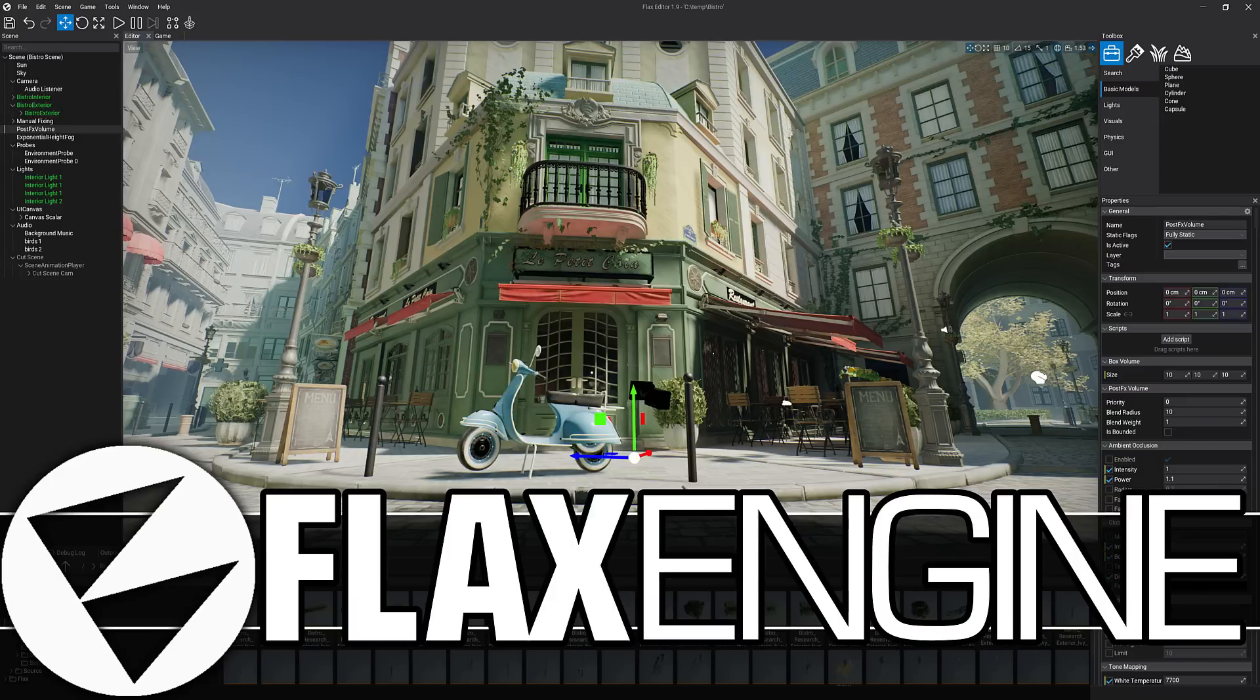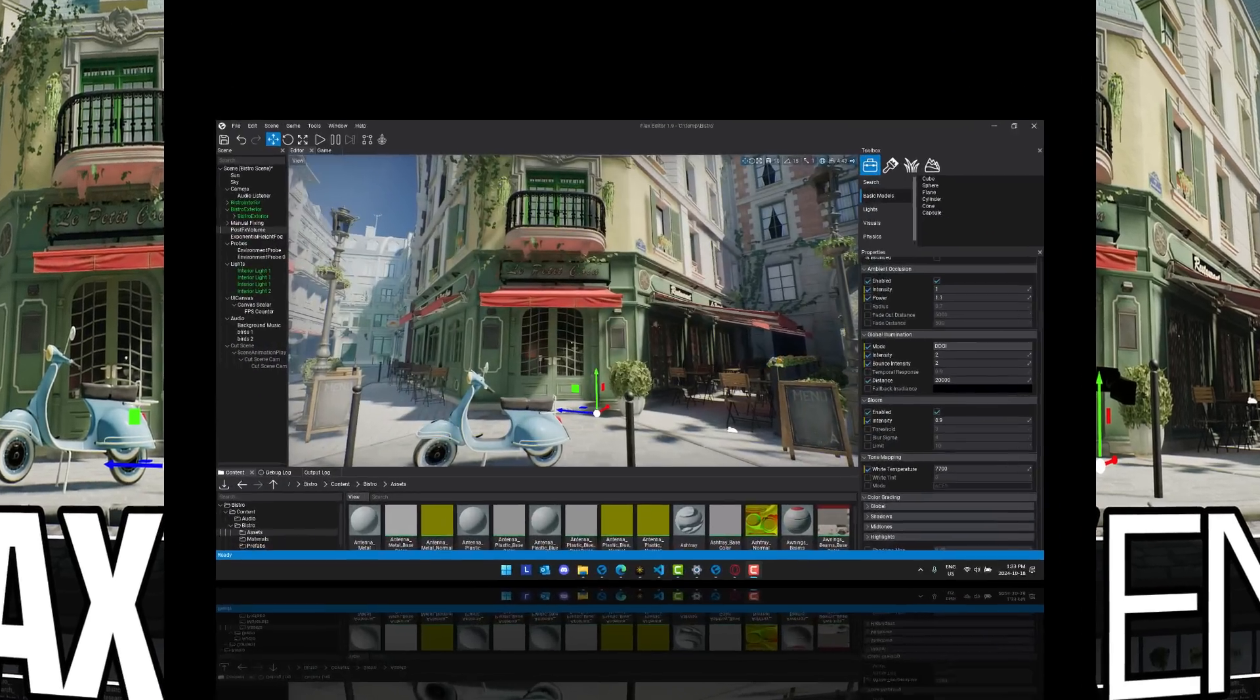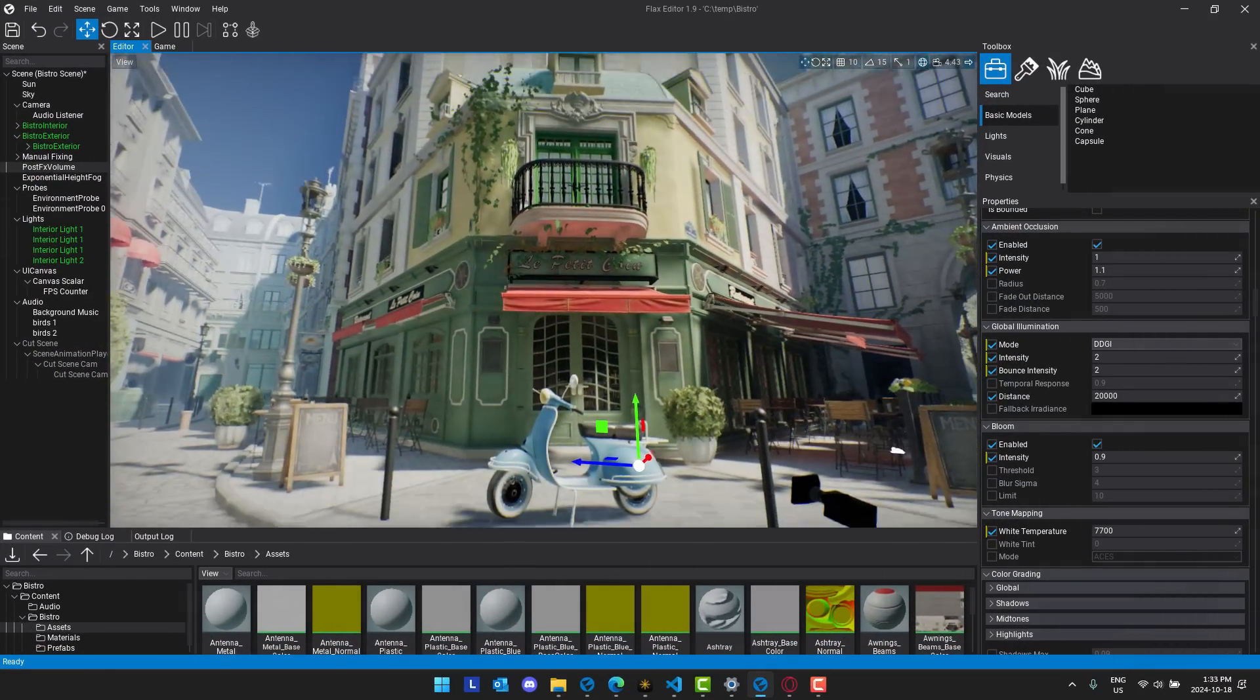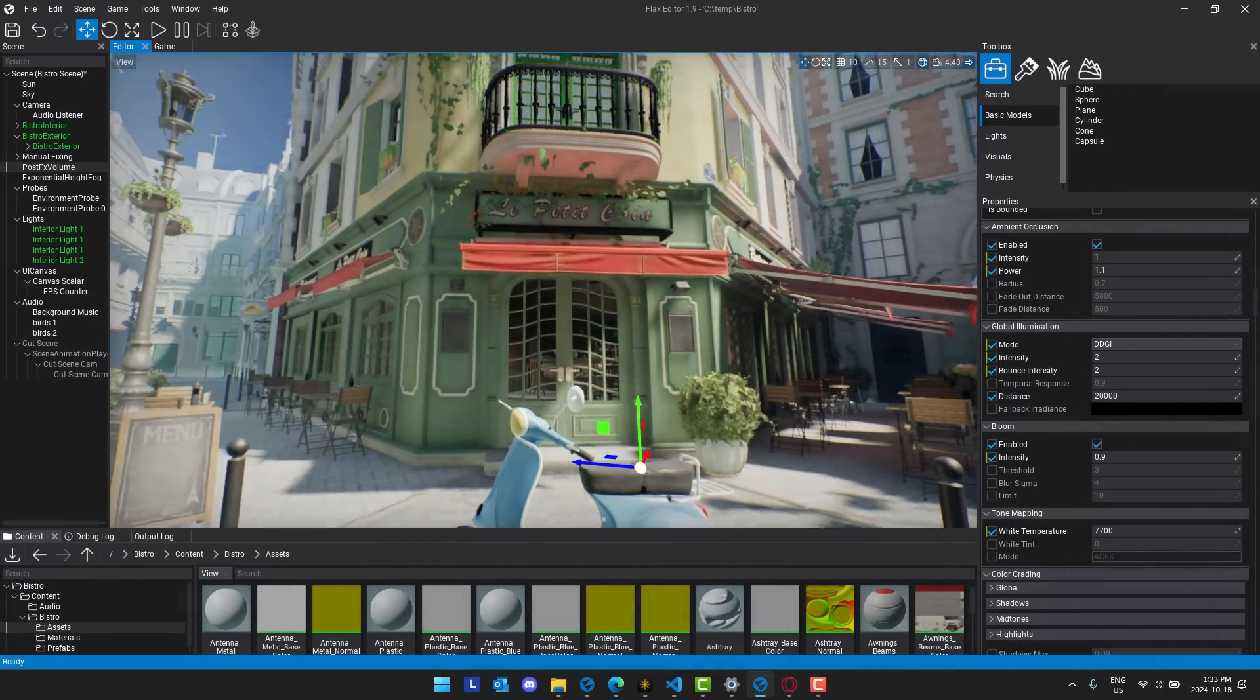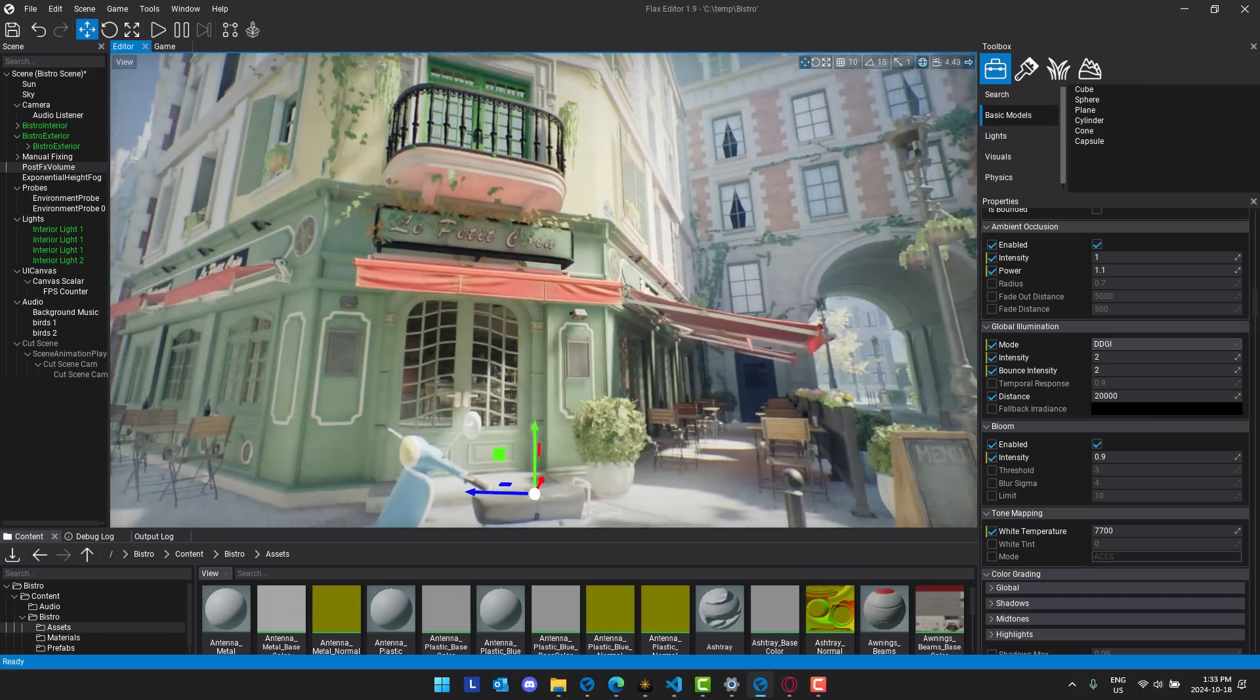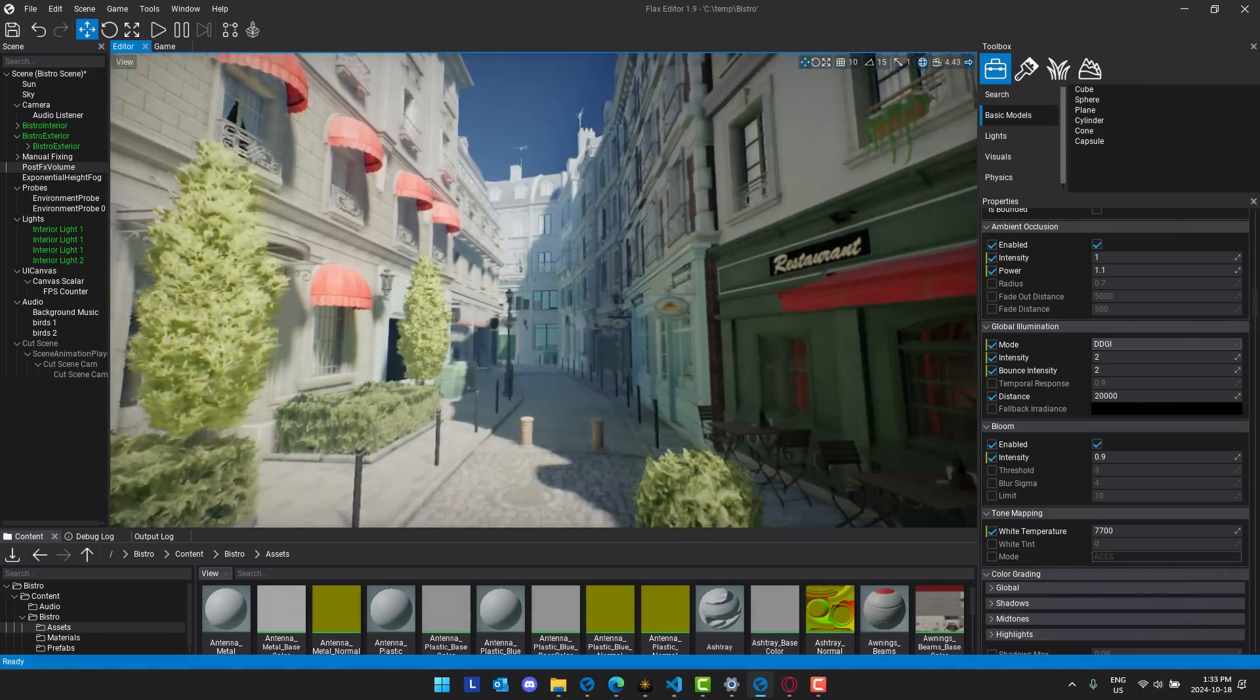Hello ladies and gentlemen, it's Mike here at Game From Scratch and today we're going to be looking at one of my favorite underdog game engines and that is Flax. What you see in front of you, this is Flax Engine. This is Flax Engine 1.9. We'll get to the details of that in just a sec but first a little bit of an overview of Flax itself.